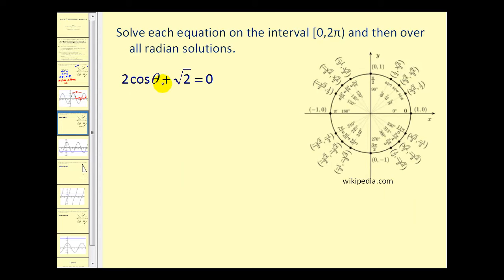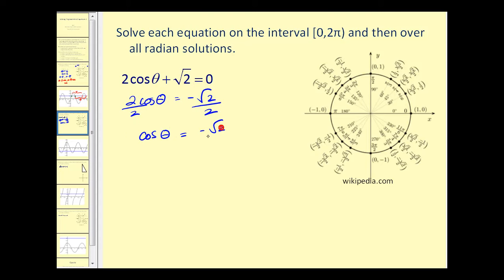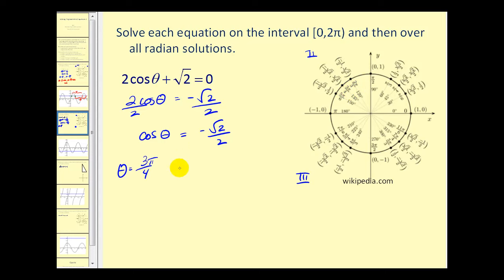Here we have another equation. Let's go ahead and solve this for cosine theta. So we'll subtract the square root of two on both sides, then divide by two. Cosine theta must equal negative square root two over two. Using the unit circle, cosine theta is equal to x, so now we'll look for an x coordinate of negative square root two over two. That limits us to the second and third quadrant since the x coordinate is going to be negative. In the second quadrant the angle is 135 degrees or three pi over four radians.